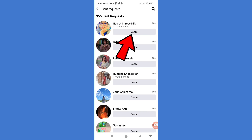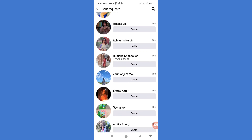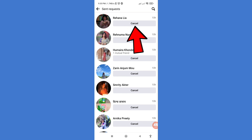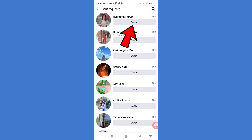Then choose 'Cancel' and click on it. You can see the request for Nusrat Imruz Nila has been cancelled. Then choose the next Cancel and click on it.